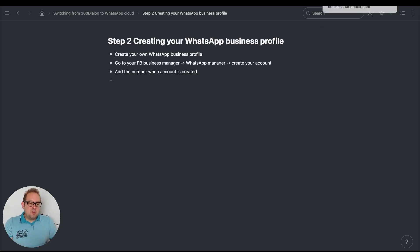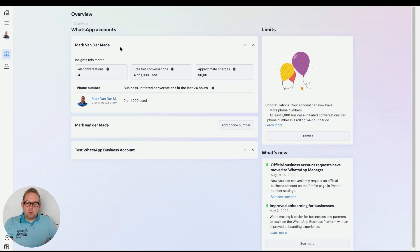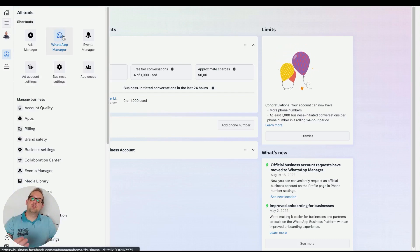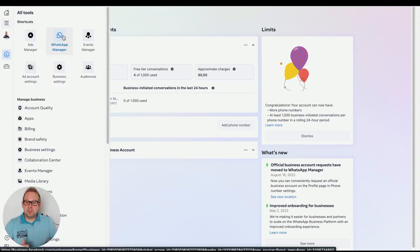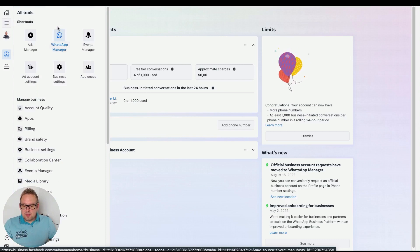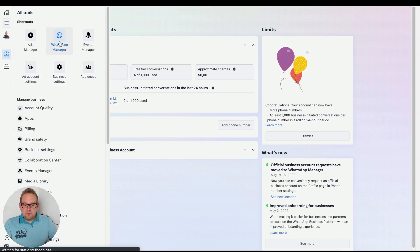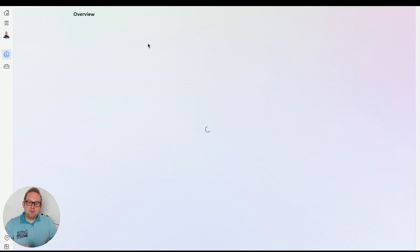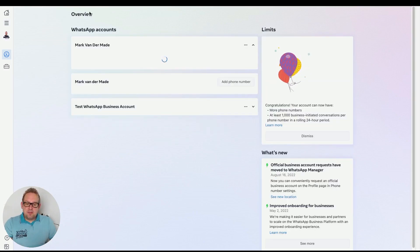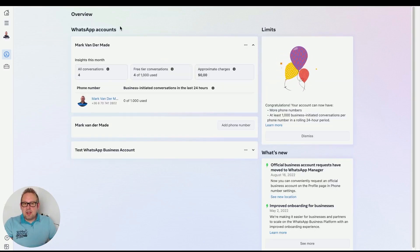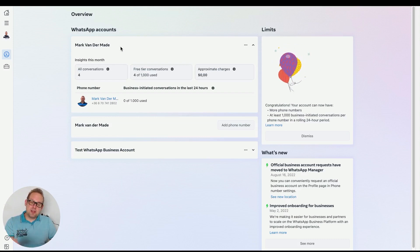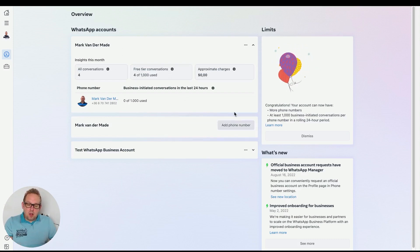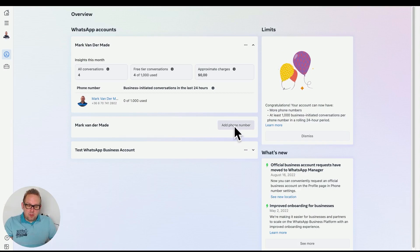If you go to your WhatsApp Manager, log into your Facebook Business Manager and you should have some kind of WhatsApp Manager icon tab here. If you press that, you'll come to the main overview. As you can see, I already created my WhatsApp account, but you will be able to add your WhatsApp account along with your phone number.